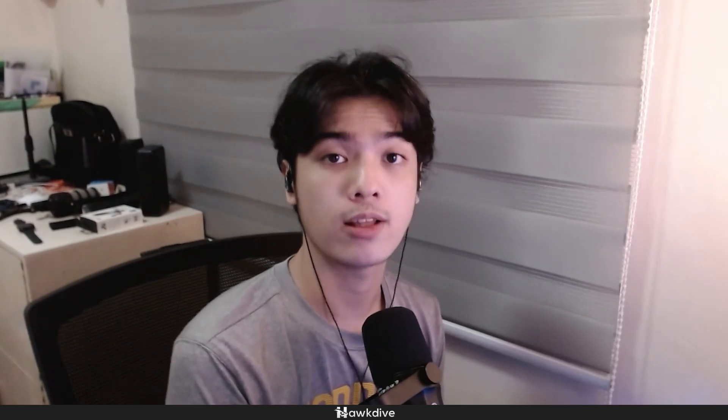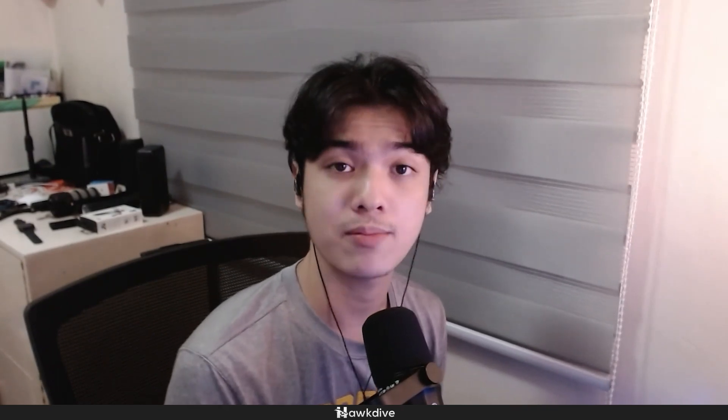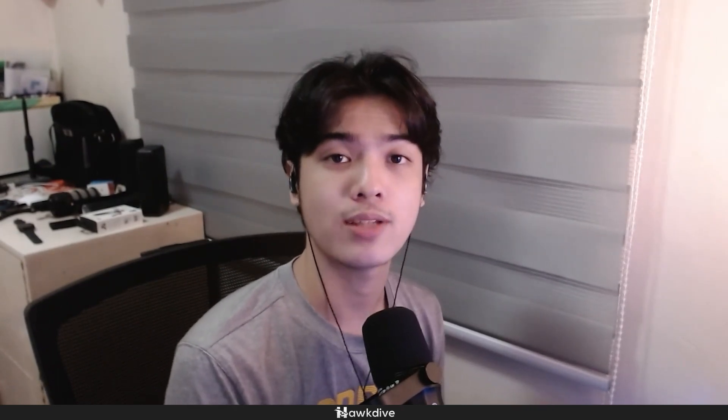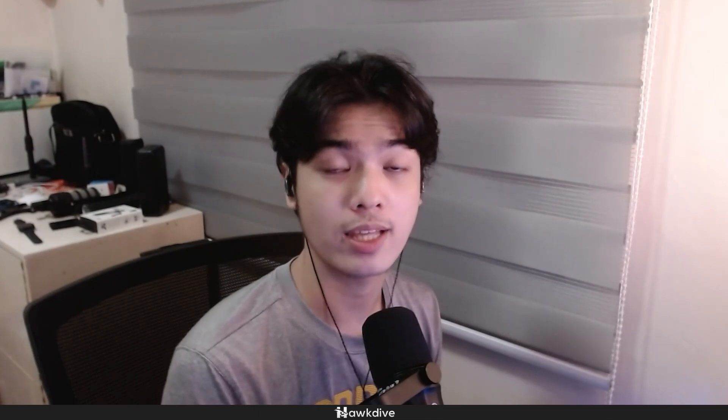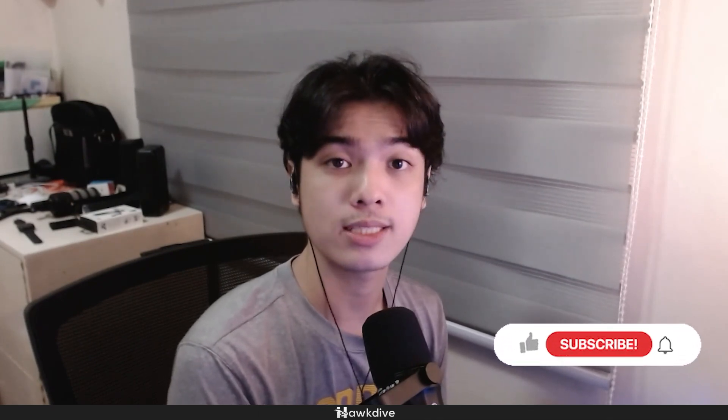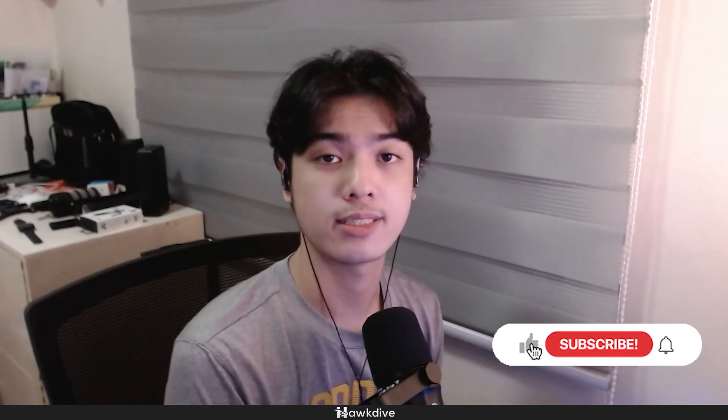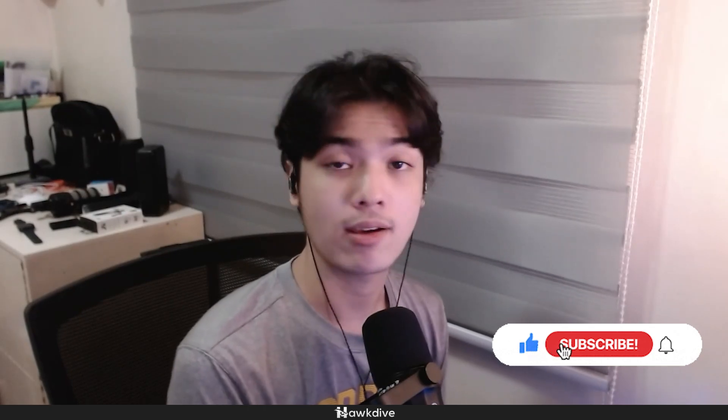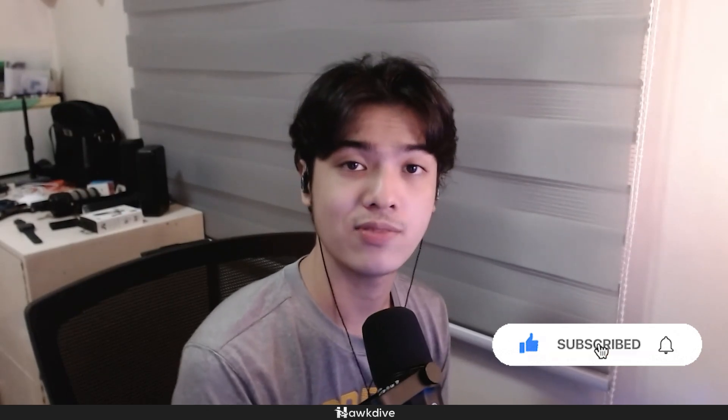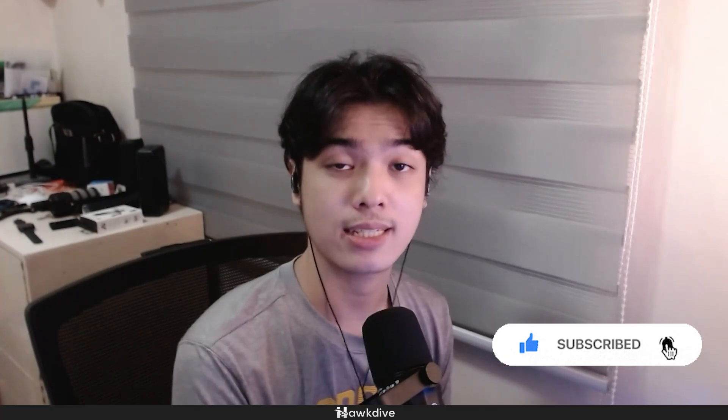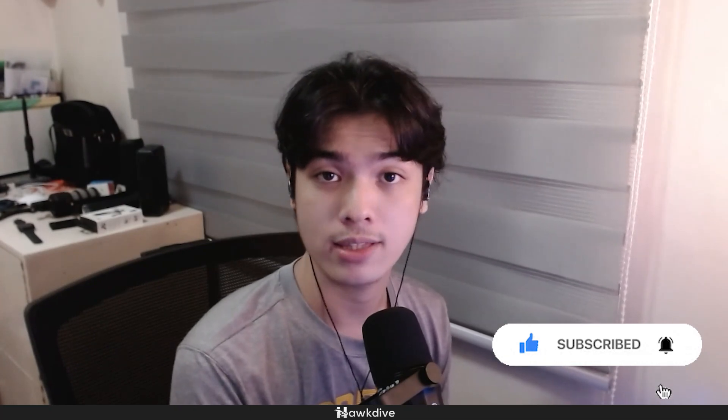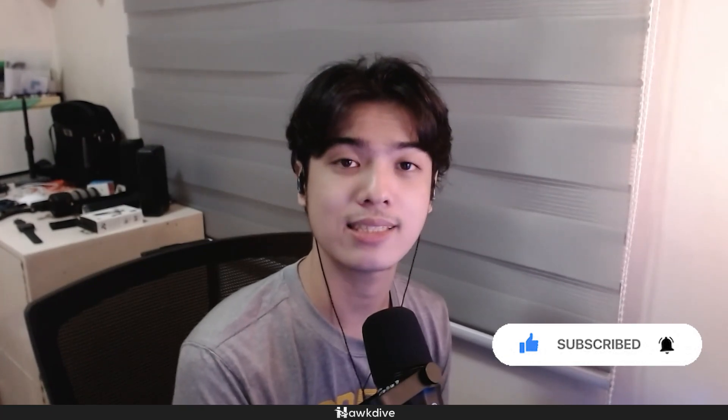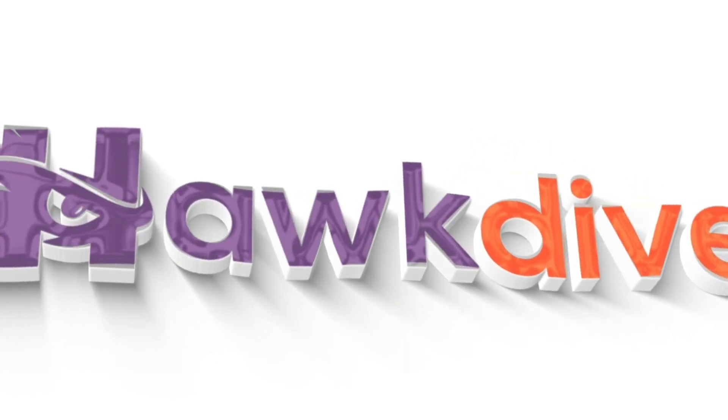Now if you do have other Valorant errors, make sure to comment them down in the comment section below so that we can provide you with some help or at least make a new video about those errors and how you can fix them. Now again, don't forget to hit that like button in this video, subscribe of course to this YouTube channel. Check us out over at HowDive.com and I will see you guys in the next HowDive video. Have a nice day.